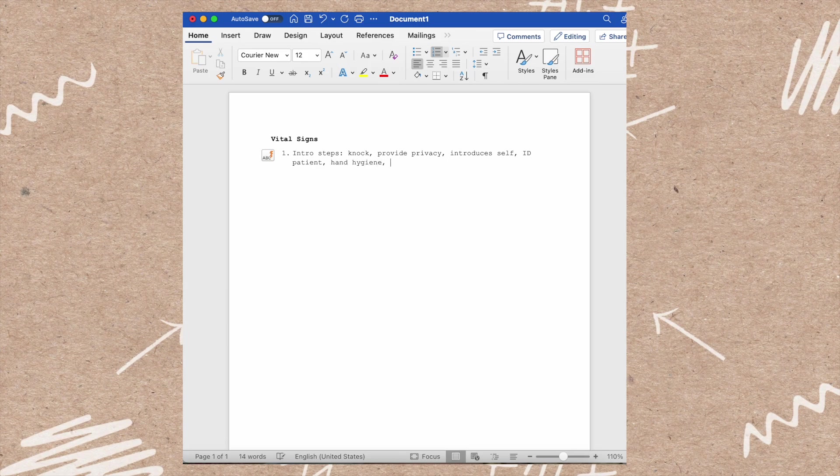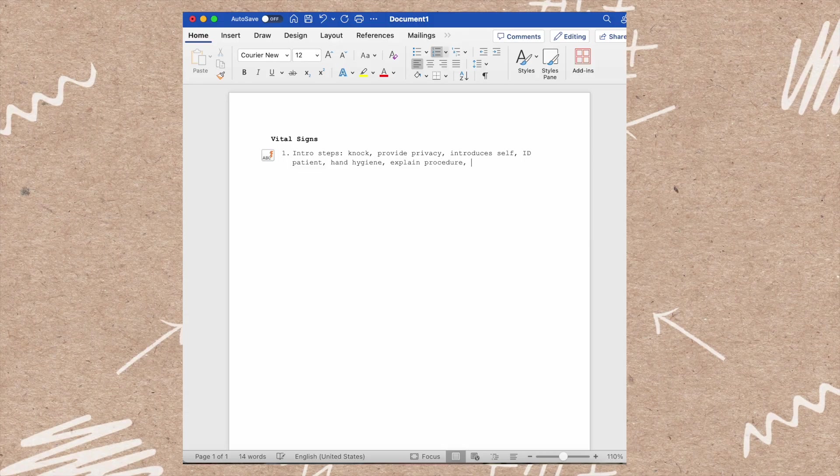Raise the bed, lower the rail, and don gloves, though this is optional.